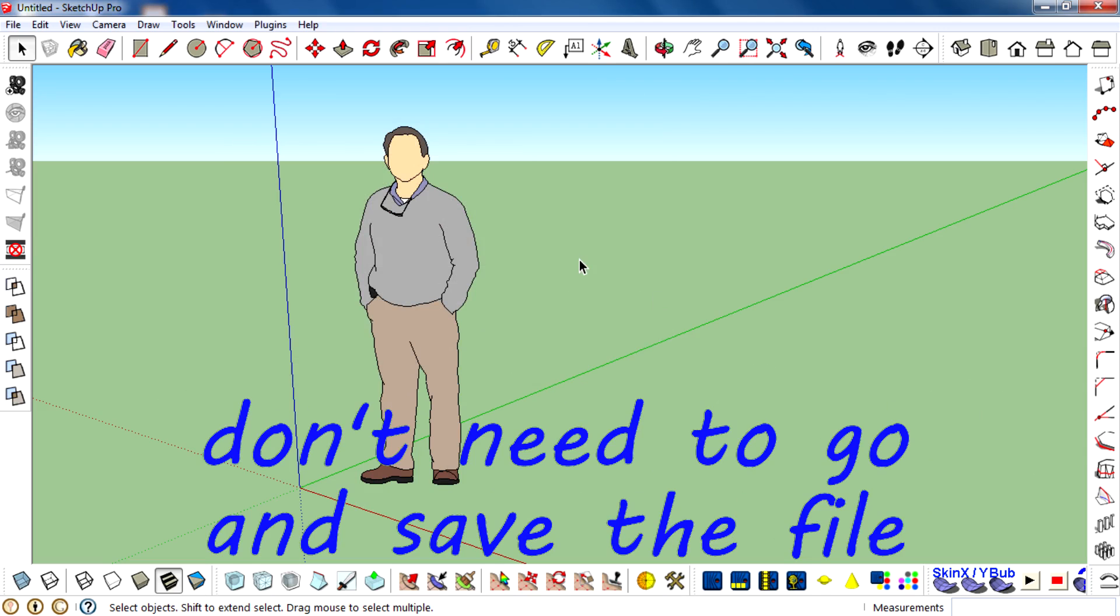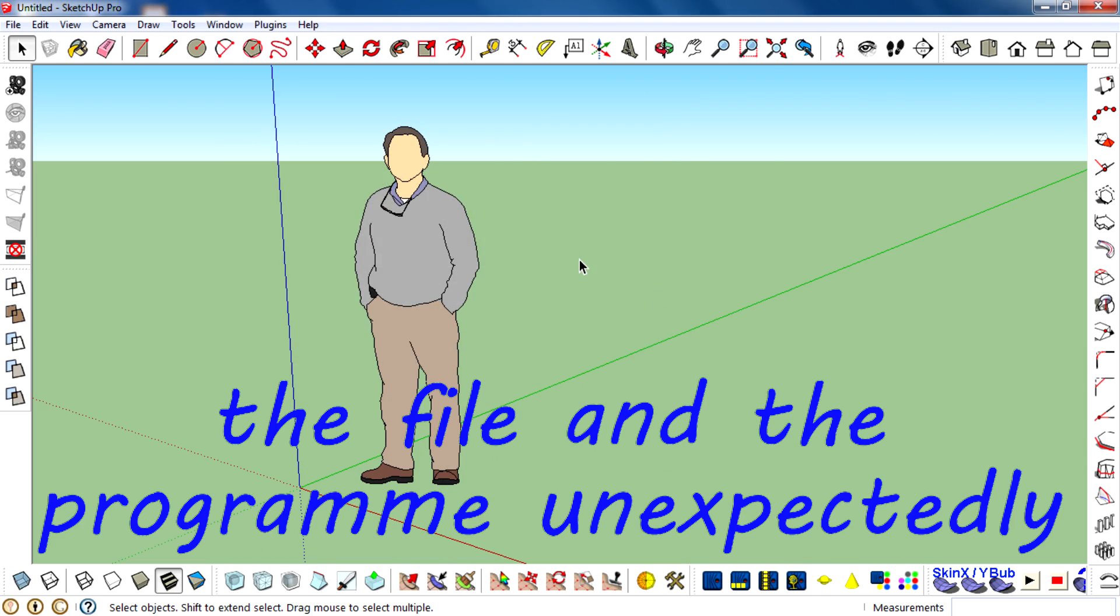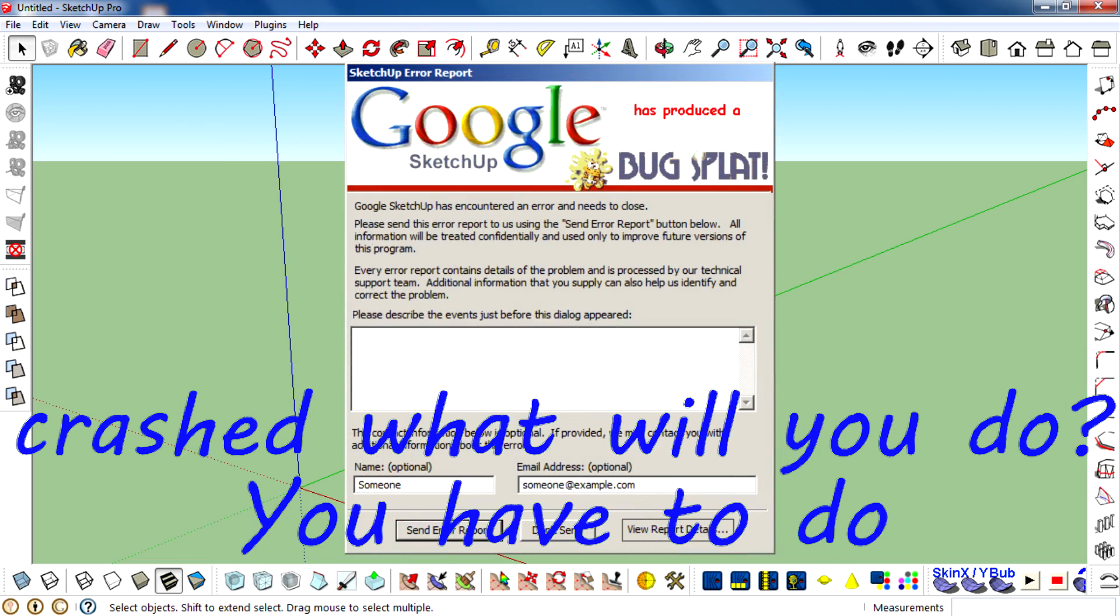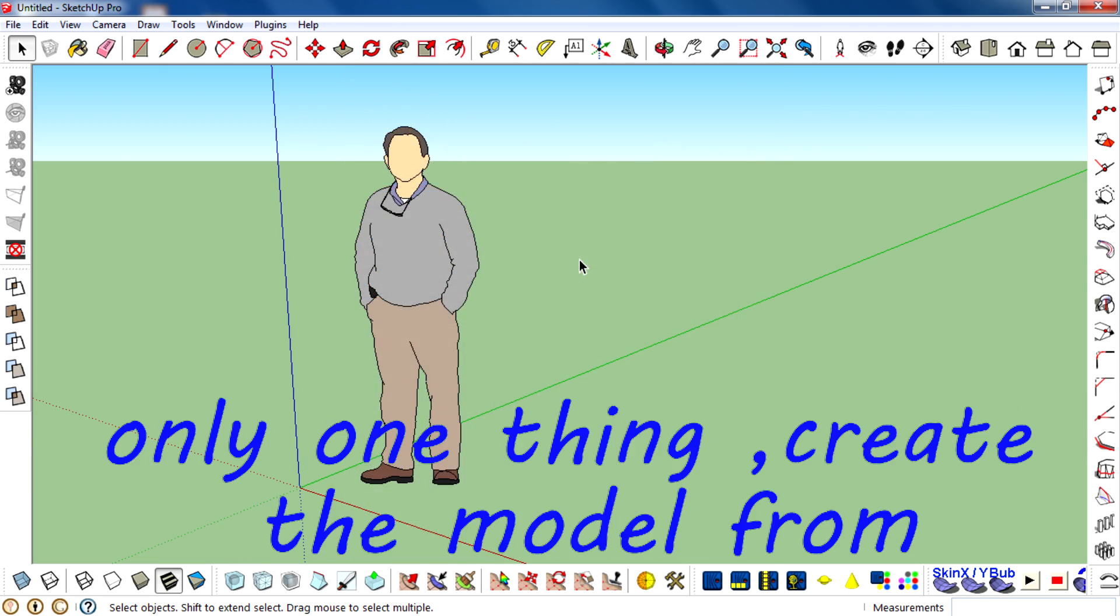And you don't need to manually save the file. For example, if you forget to save the file and the program unexpectedly crashes, what will you do? You'd have to create it all from the beginning.